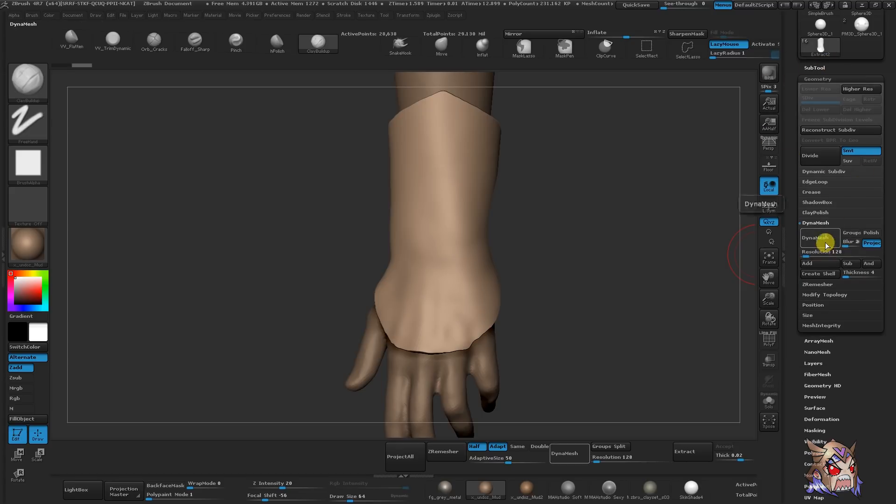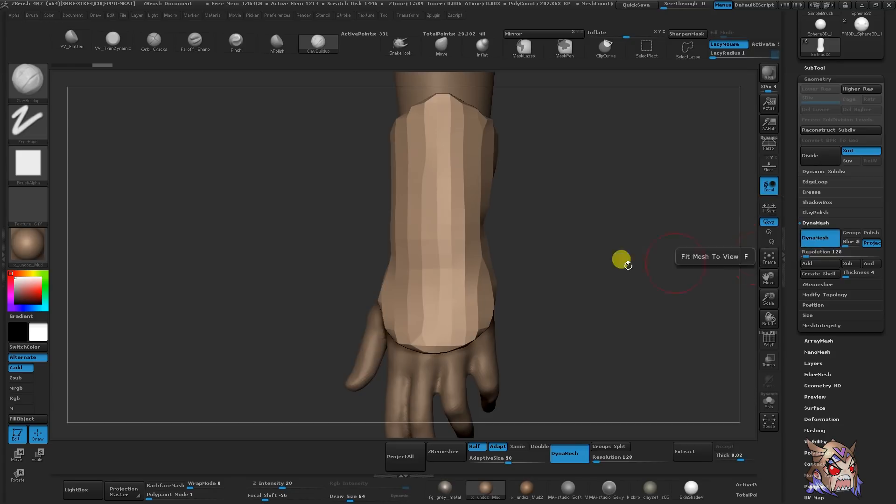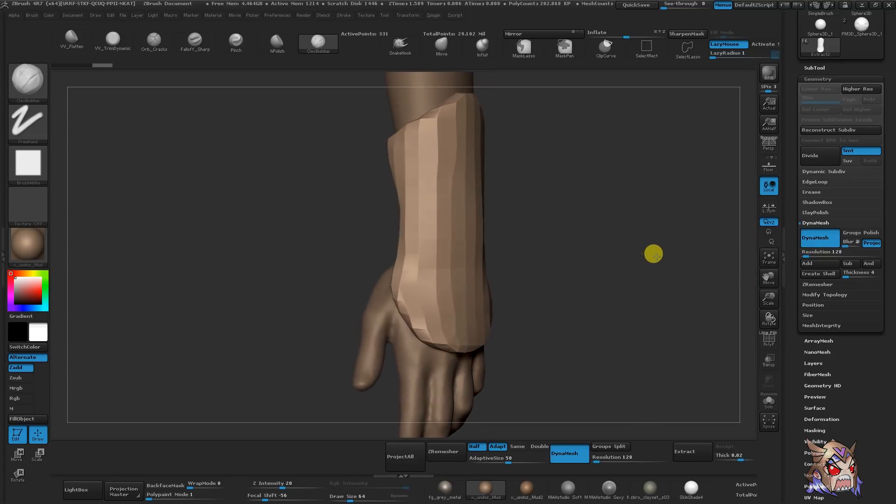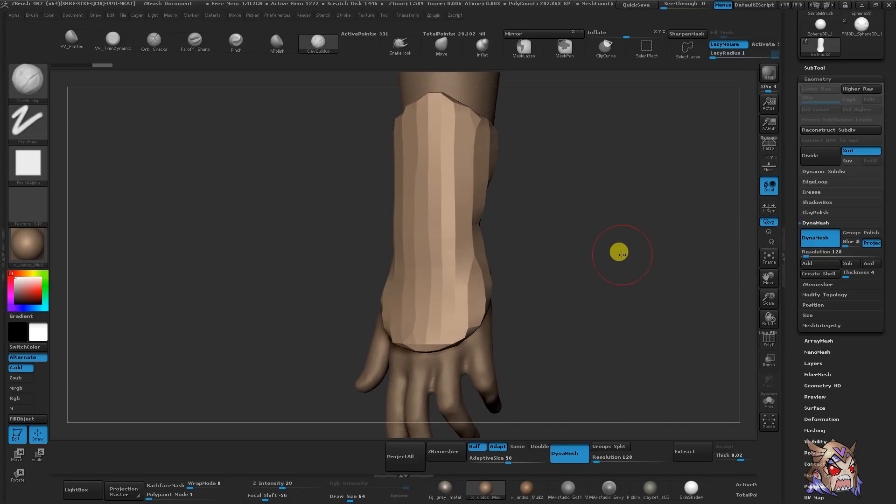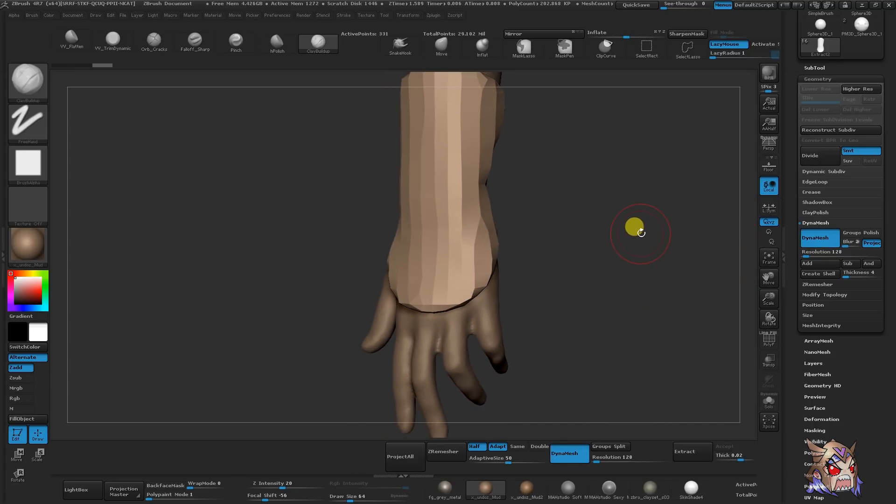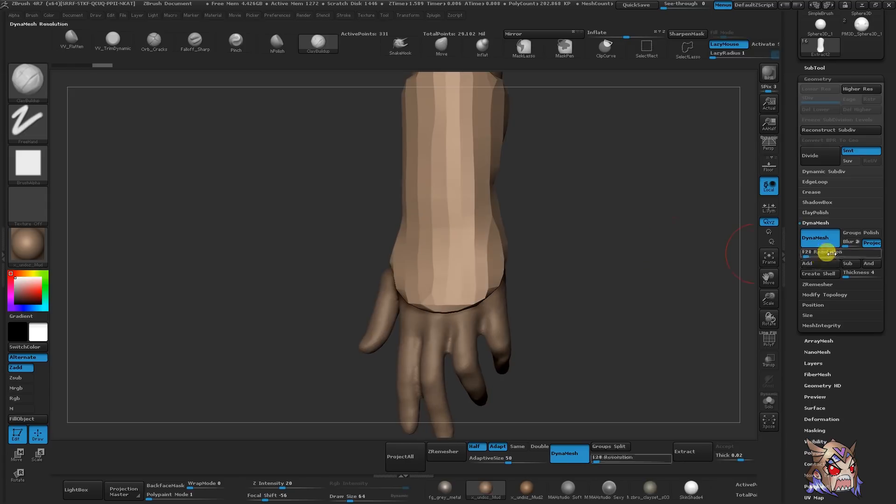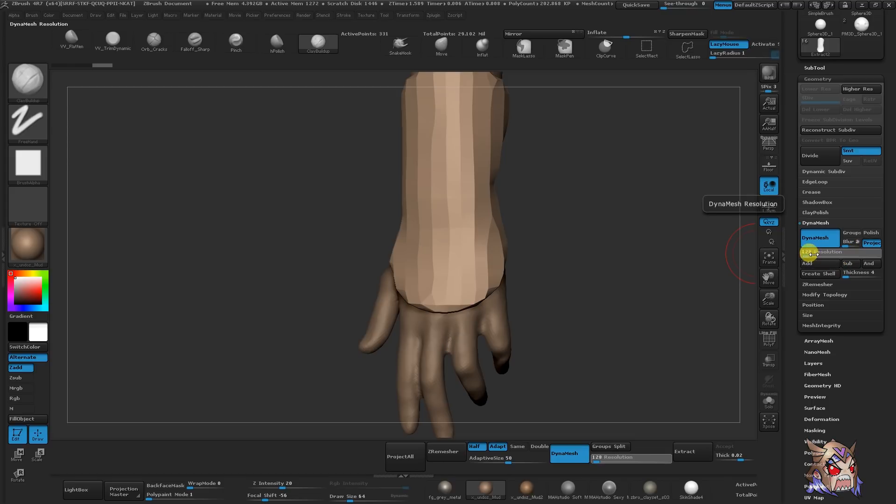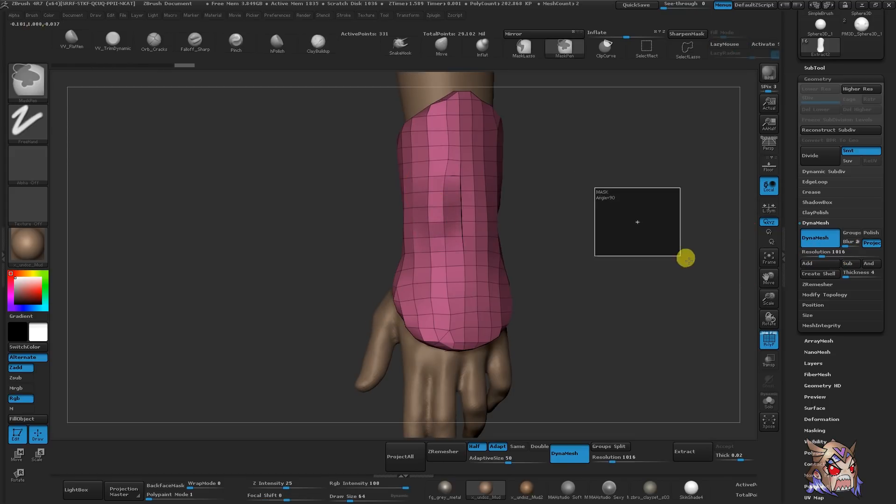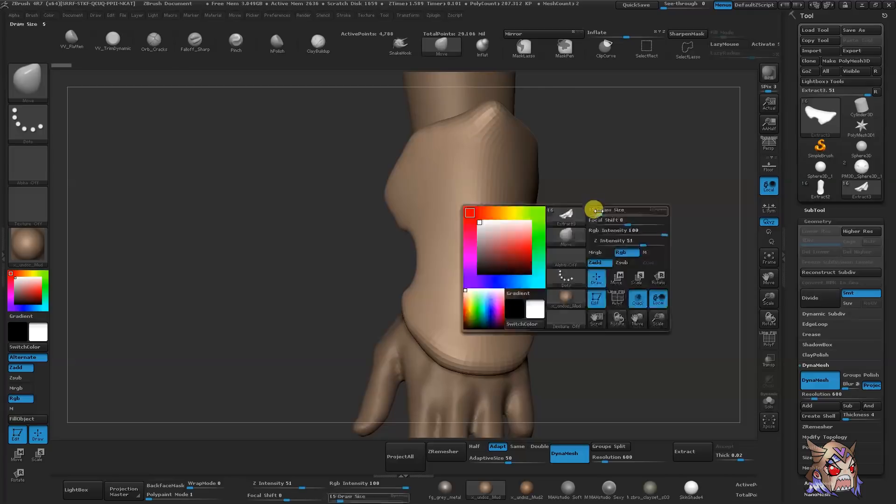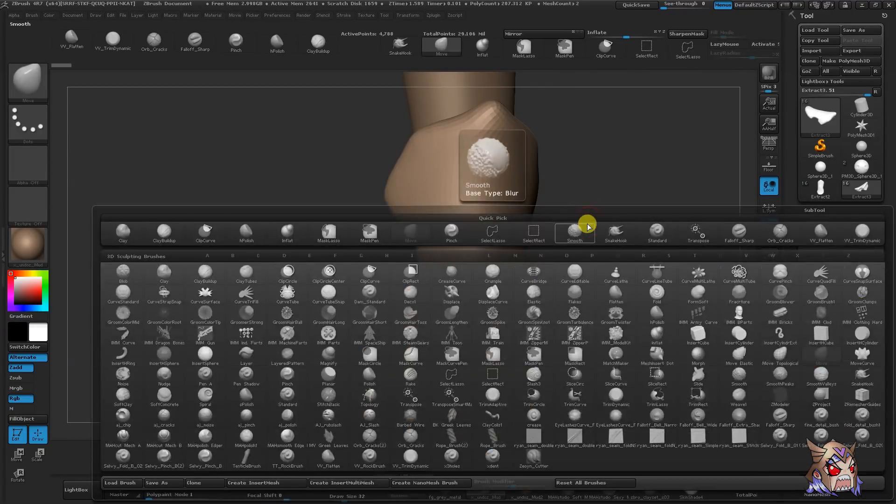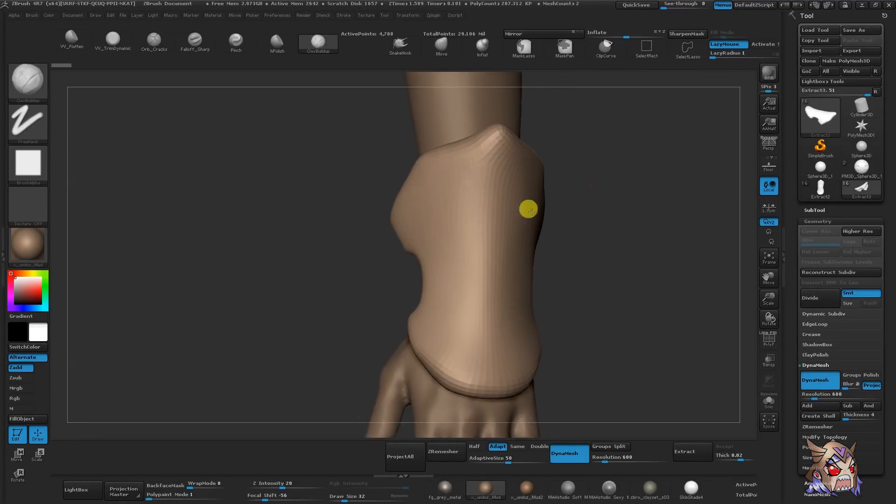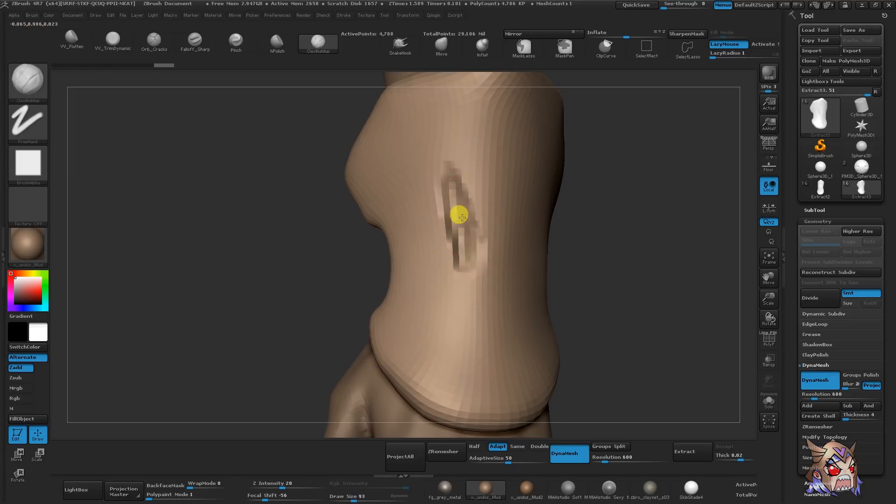I'll be making a bonus video covering more about the features Dynamesh and Z Remesher have because it deserves its own segment. To give you some basics, Dynamesh has a resolution slider located here under the button. You can use this to up-res and lower the resolution of your mesh. Another amazing thing about Dynamesh is that you can use all of your normal sculpting and masking tools.